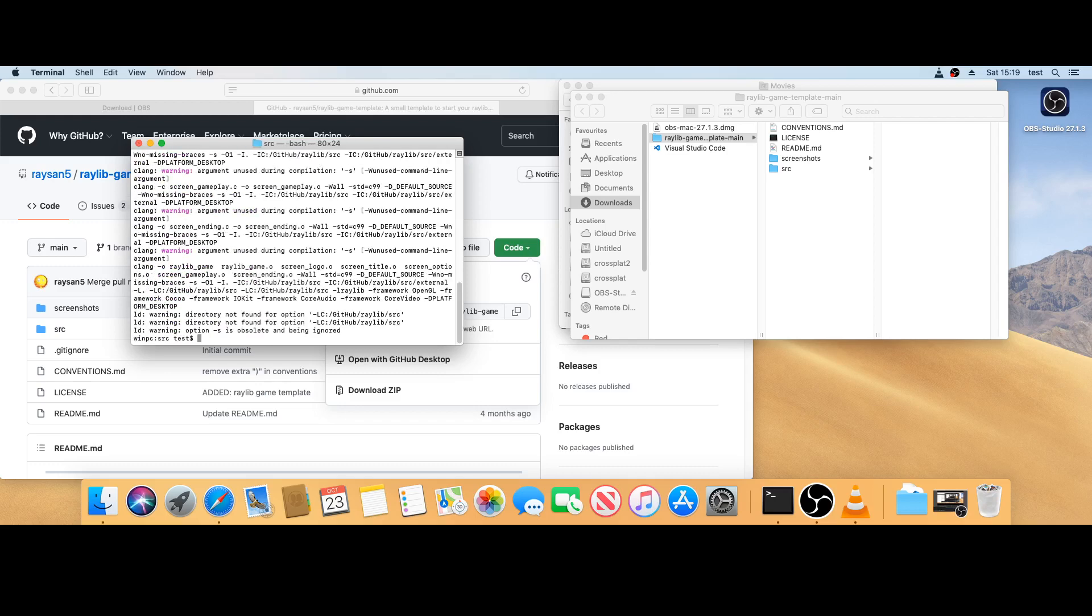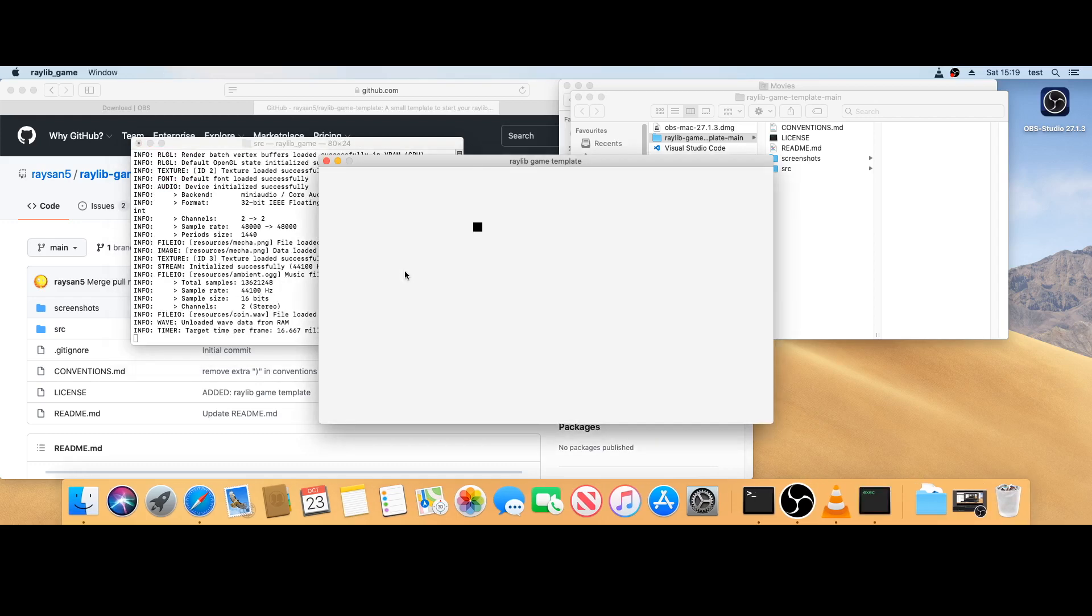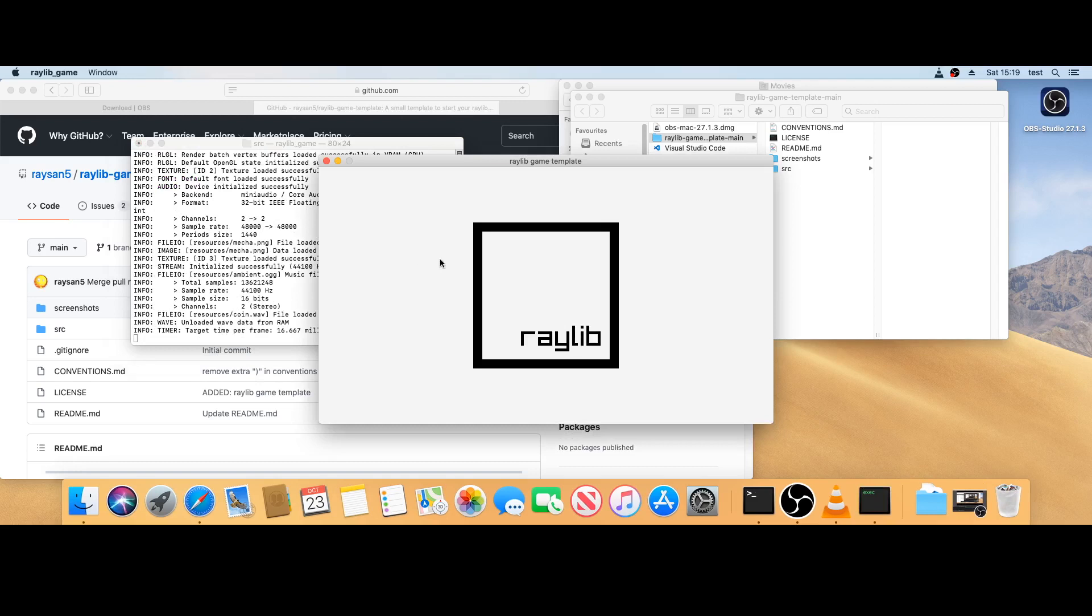Okay, got some warnings but no errors, that's good. The game is called Raylib game, so I can do that. That's the game.